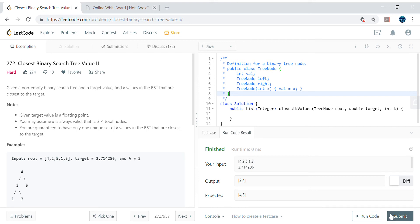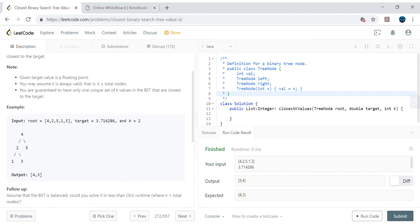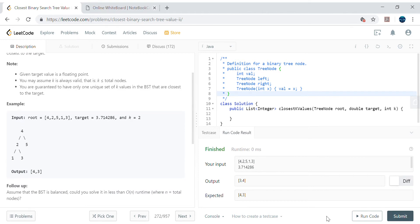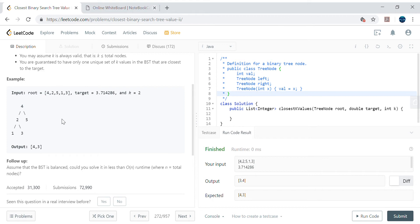Hey guys, my name is Vivek Sharma and today we'll cover another interesting problem called 'Closest Binary Search Tree Value.' This is the extension of the earlier problem we already discussed in another video, so if you did not get a chance to look at that, please watch that video as well — because this is just the extension. In that earlier problem, it was asking just for the single closest value in the binary search tree.